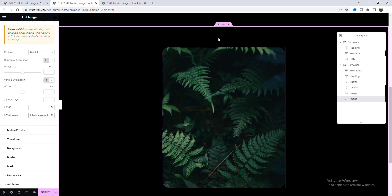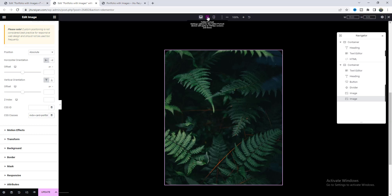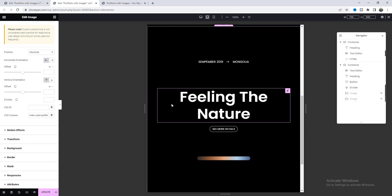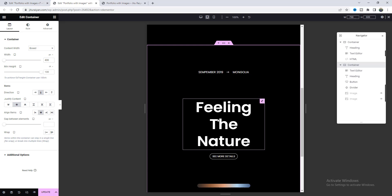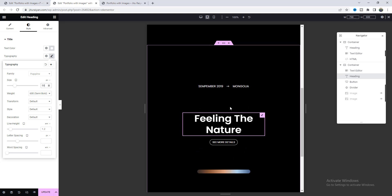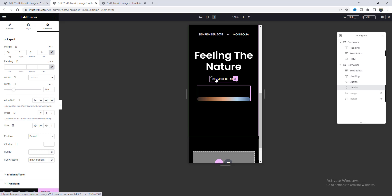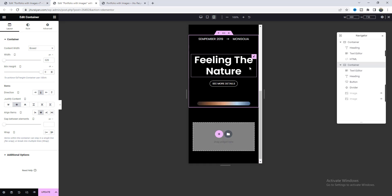Before duplicating, I want to check responsiveness for tablet and mobile devices — it's always a good practice to check responsiveness before duplicating any content, so we don't have to make it responsive again for the duplicated content. From here, let's hide the two images. For the tablet, we need to reduce the container width to 400 and also reduce the size of this heading. For mobile, we need to reduce the container width further to 320 pixels. Instead of 100VH height, I want to make it 0 and give some top and bottom padding.